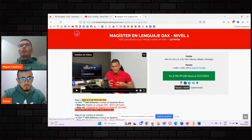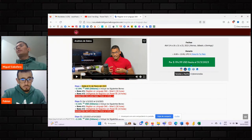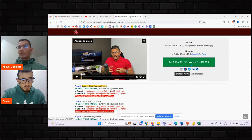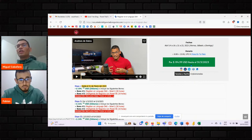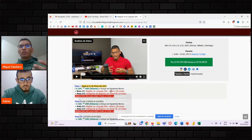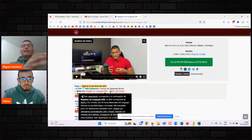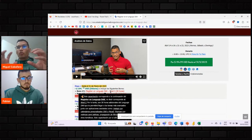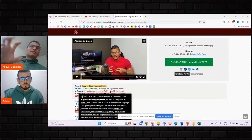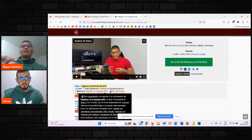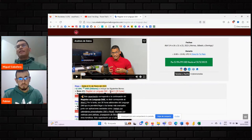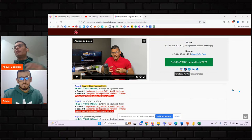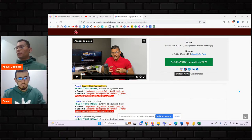Para darle la oportunidad a las personas de tener la inscripción con el precio más cómodo hasta la fecha y también puedan acceder a los bonos. El bono son 30 horas adicionales pregrabadas. Si nosotros tenemos en cuenta los dos — las 30 horas en directo más las 30 horas pregrabadas — serían 60 horas del Lenguaje DAX. Aparte de eso, el libro de inteligencia de negocios con Excel y Power BI, que les permite ver otras temáticas para complementar.